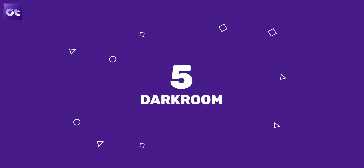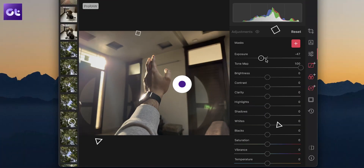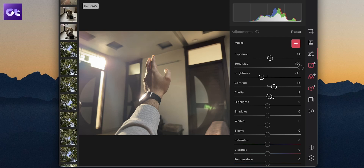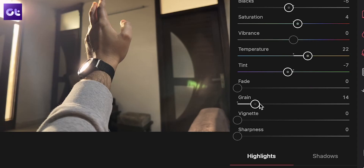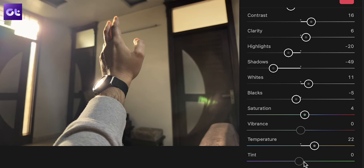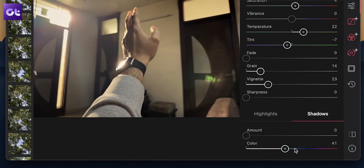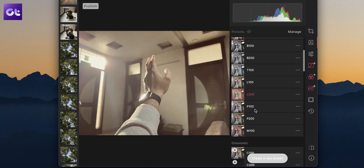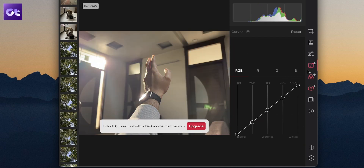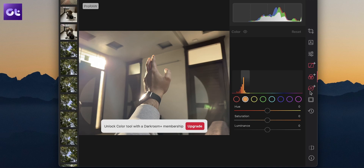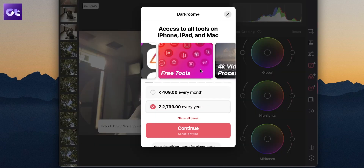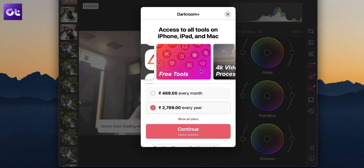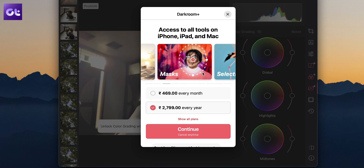Darkroom offers all of the basic editing tools that Lightroom does — whether it is controlling the light, the exposure, adding grain, vignette, controlling the tint, saturation, messing with the colors in the shadows and highlights, everything is present and works great. Plus you also get access to some very interesting presets. Still, if you want curves, color wheels, or more pro features, you will need to pay for the app. But for most people, the free version is more than enough.